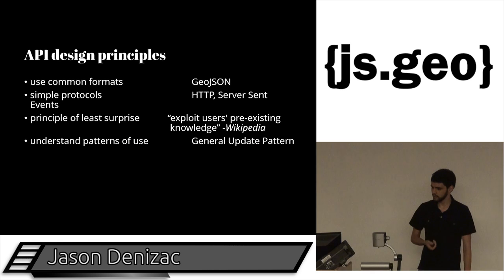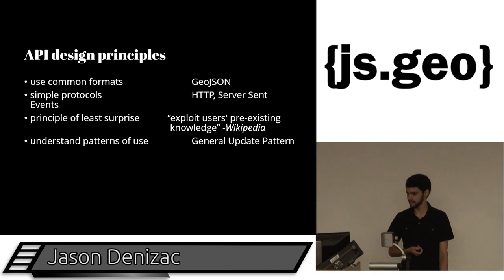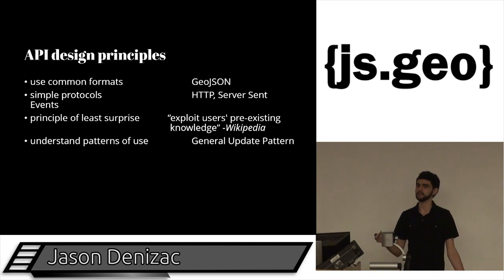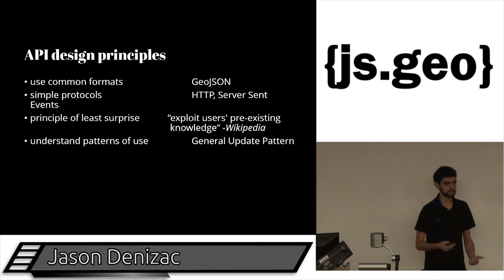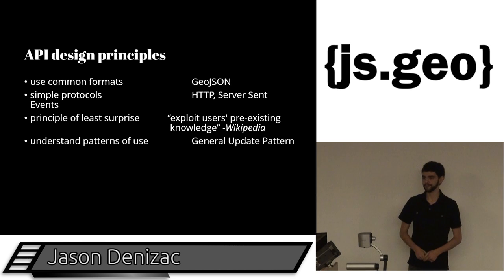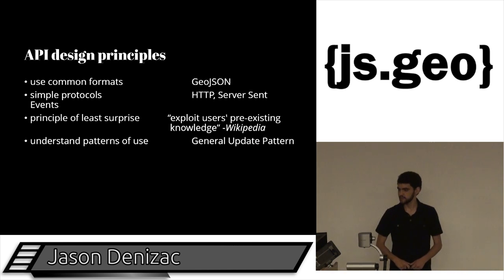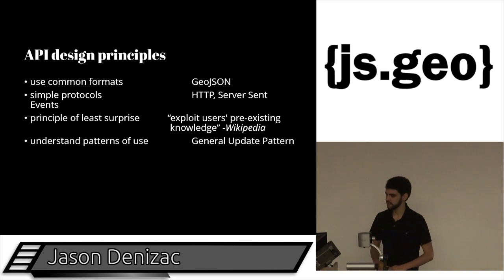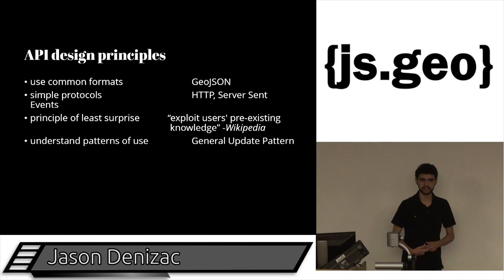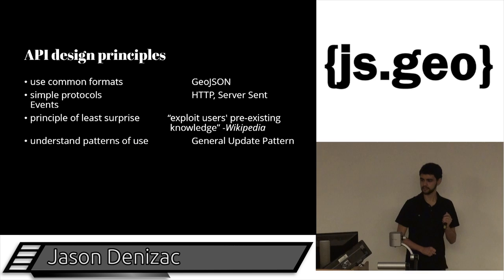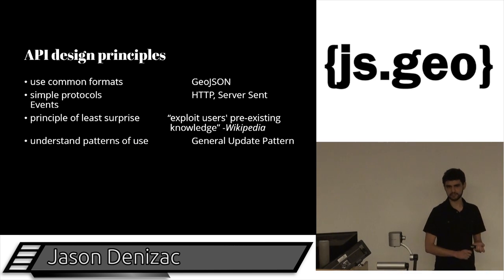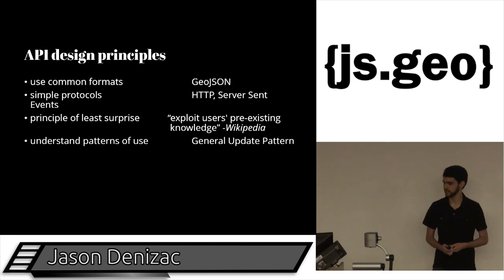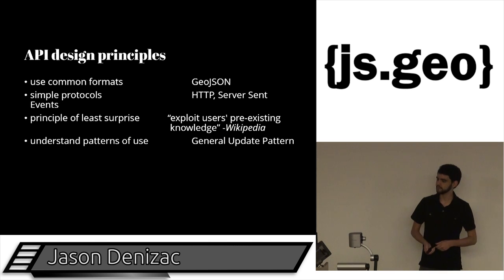And the APIs should also understand how people are going to be using the data or functionality exposed by these APIs. So in our case, for Geo APIs, a common format, let's use GeoJSON. It's a thing. It's fairly well understood. It's supported by a broad number of tools at this point. In terms of protocols, let's keep things simple. Let's use HTTP. Everyone who develops on the web has at least some understanding of it. And then for real-time components, let's just use the simplest thing possible in a plain text stream. There's a neat protocol for that called server-sent events, which we'll look at in a second.